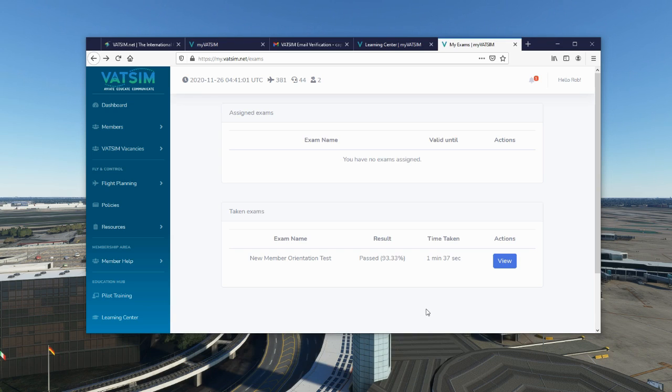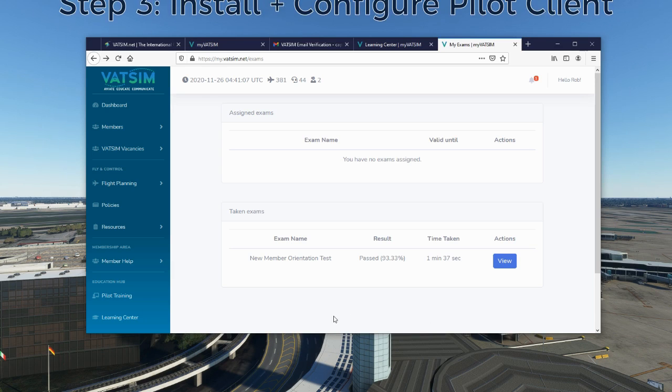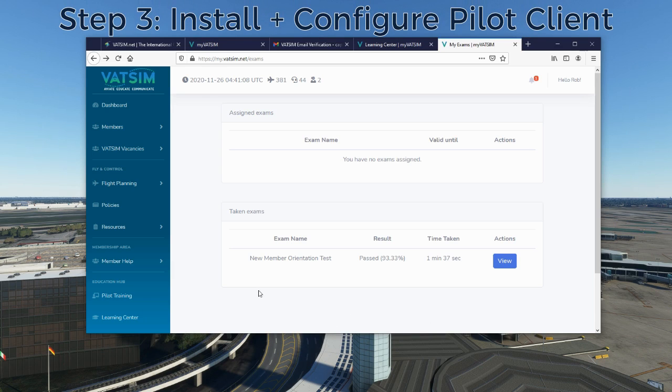I passed my exam on the first try and have successfully completed the new member course, which means I can now connect to the VATSIM network. Now we can go and install the pilot client that we need to get Microsoft Flight Simulator online.